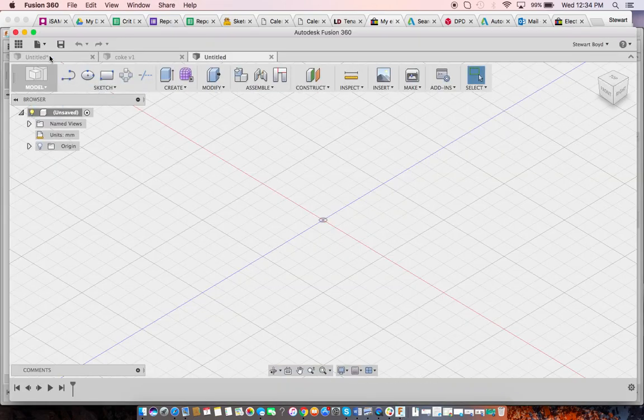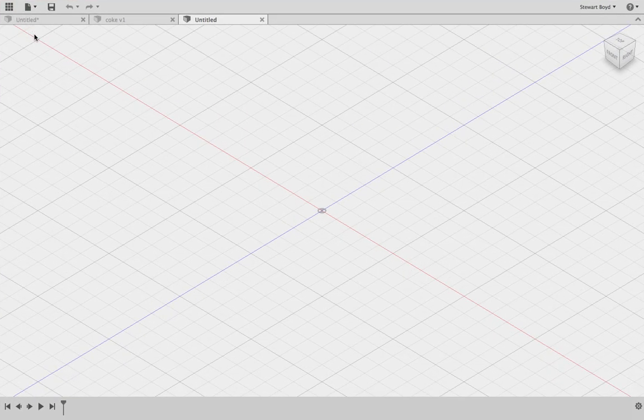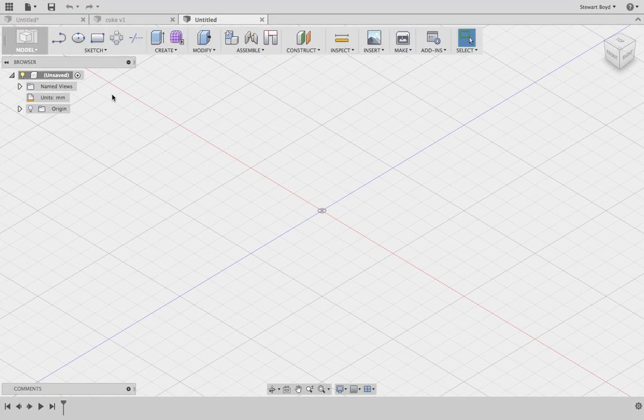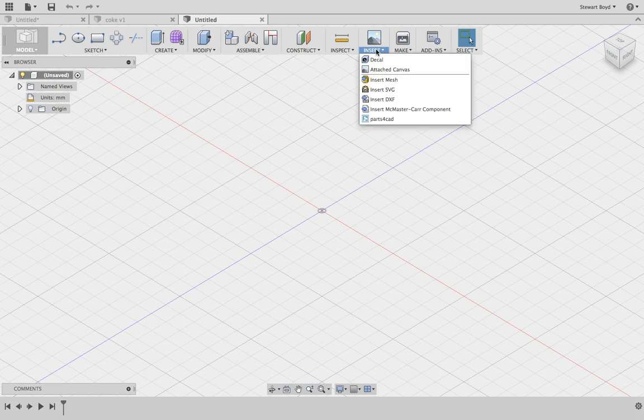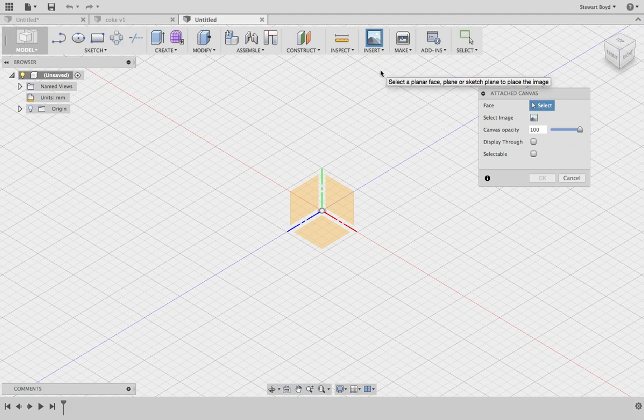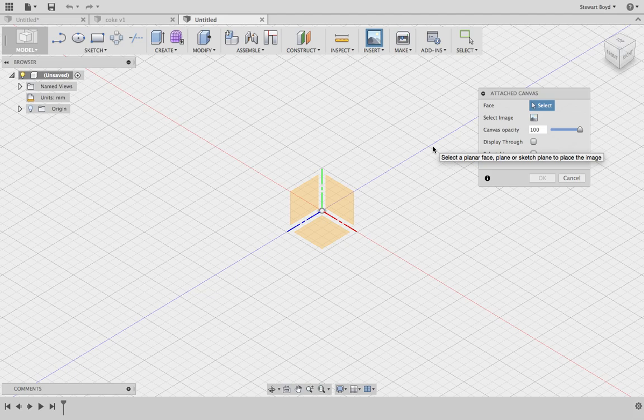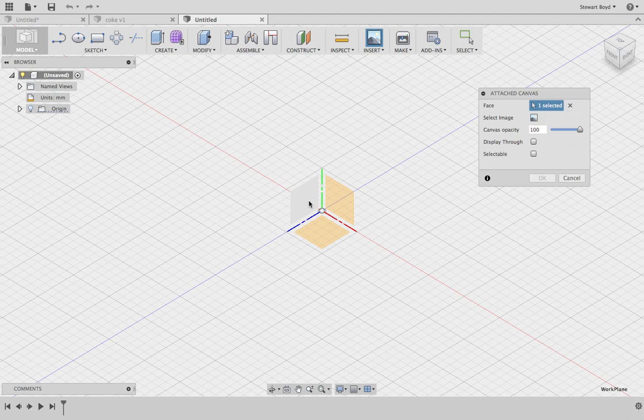Okay, so let's go over how to make your bottle for your Coke top. The first thing to do is insert a canvas. I've already selected one and saved it as a JPEG, so I'm going to put it onto this face here.